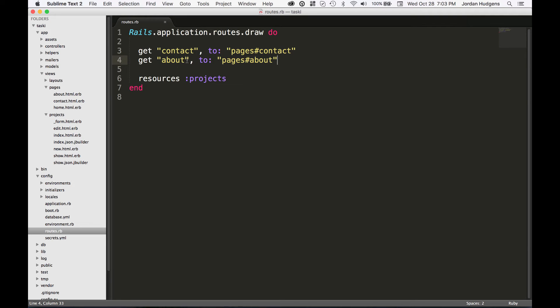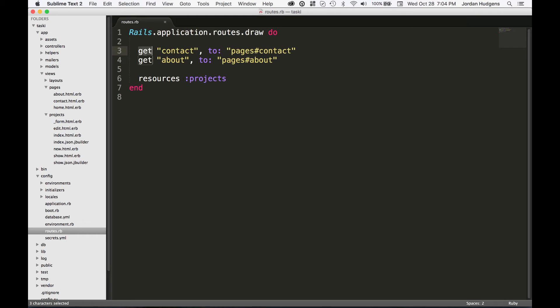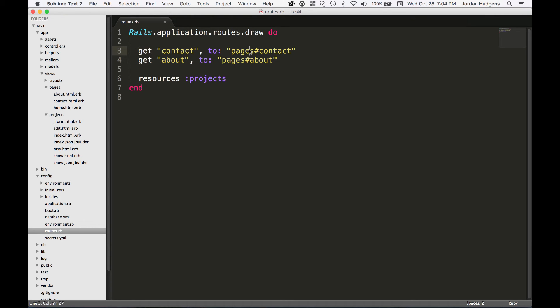Also a good idea is to know what this represents. You already know that this means that from the root it's just going to be /contact, /about. But what we're doing when we say 'get', this is one of our HTTP verbs that we talked about in one of our last routing videos. This is saying for a GET request, meaning that when we go to this in the browser, we want to map this to the pages controller contact method.